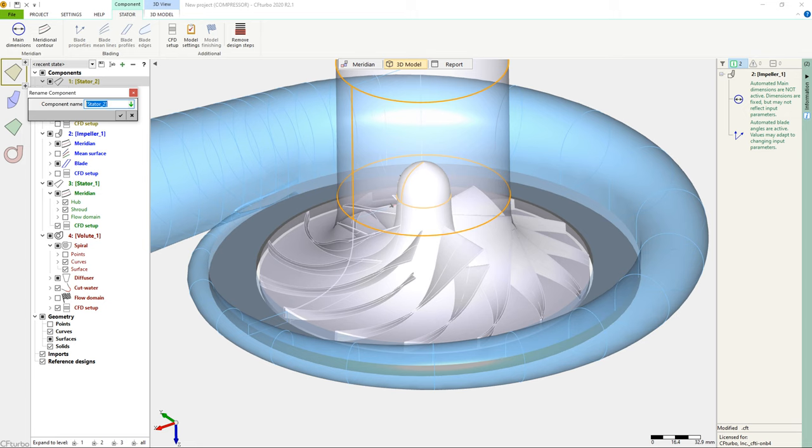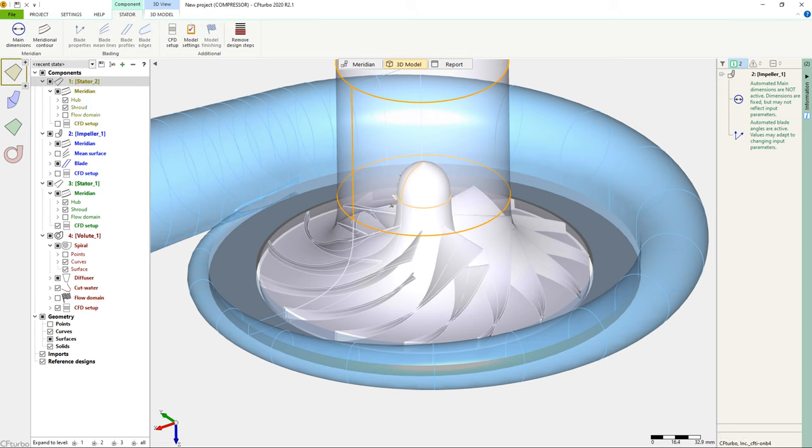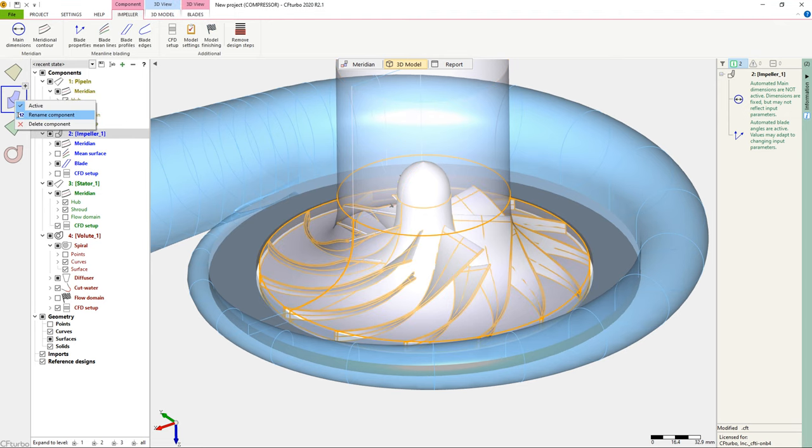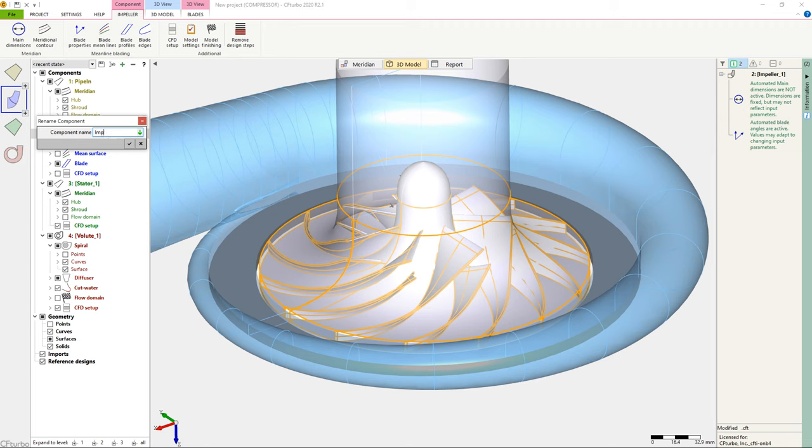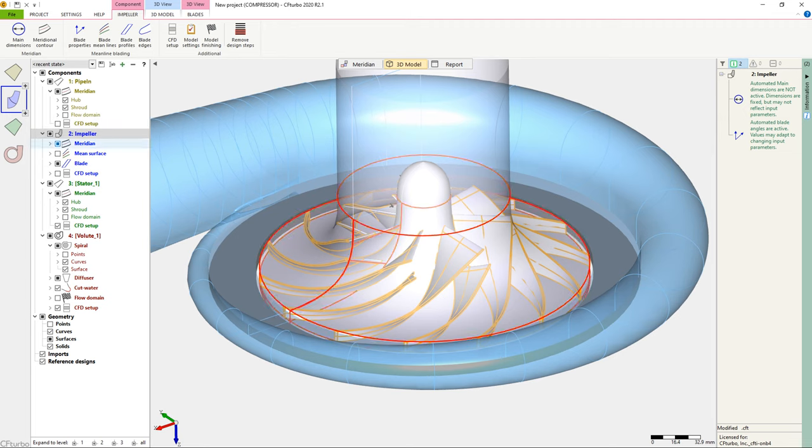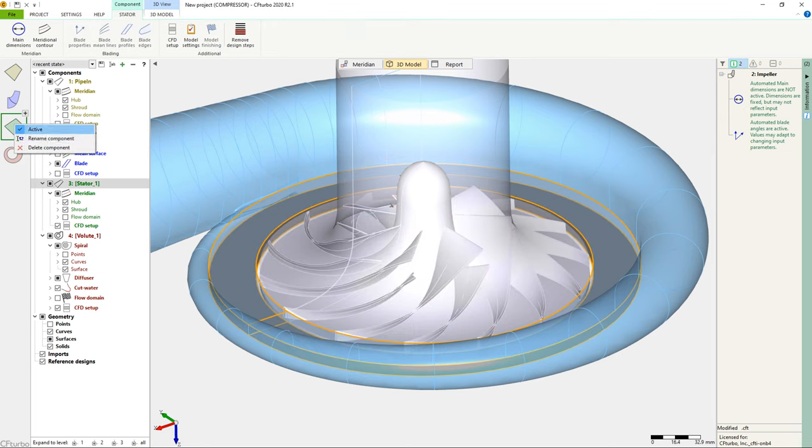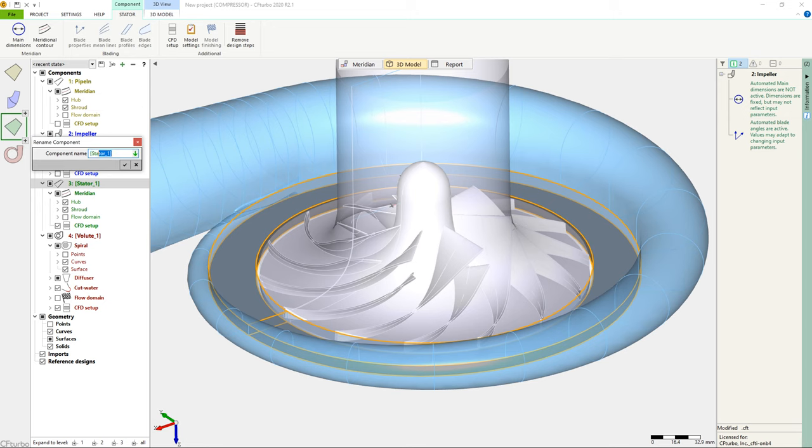In CF Turbo, there is the option to rename the components at any time. Renaming is not mandatory, but it can be useful for organizing and structuring the model. Here, we rename all parts, now called PipeIn, Impeller, Diffuser, and Volute, in the flow direction.